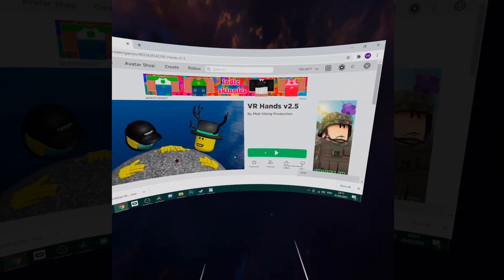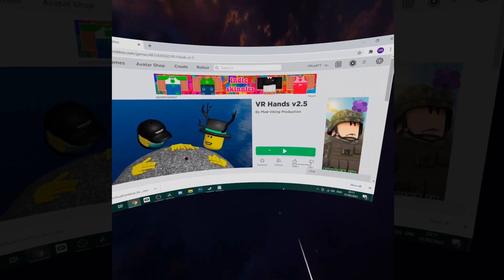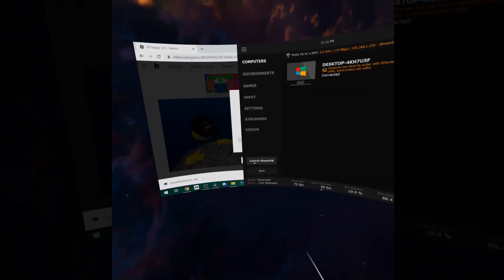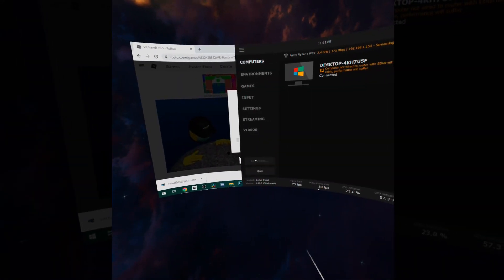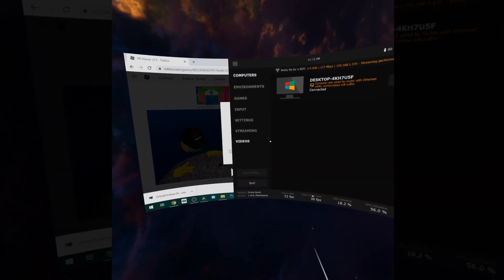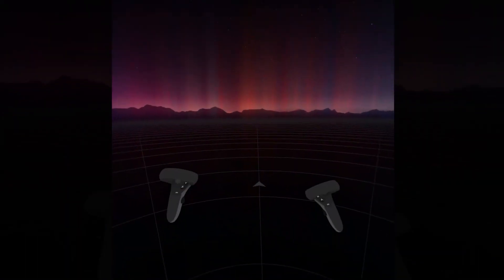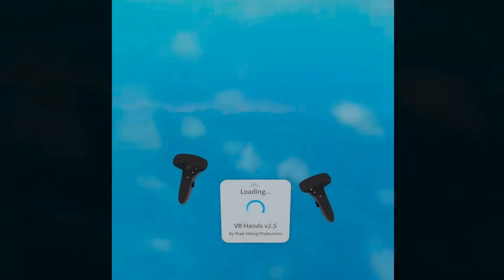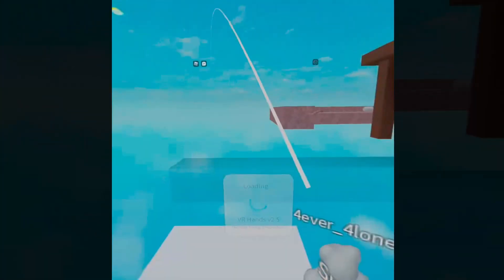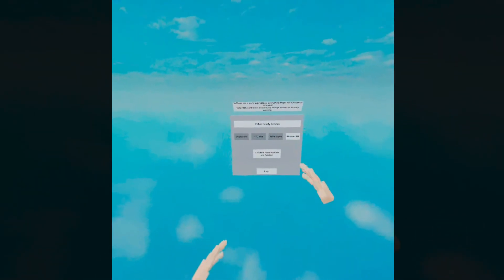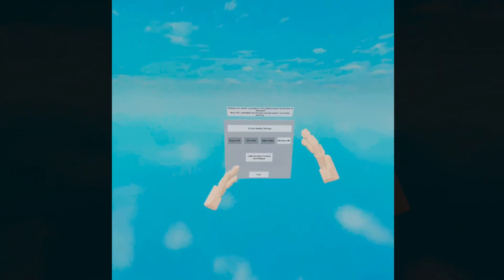You then want to instantly press the menu button on your left controller and then press launch Steam VR. Now this has to be done very quickly in order for Virtual Desktop to recognize it as a game.